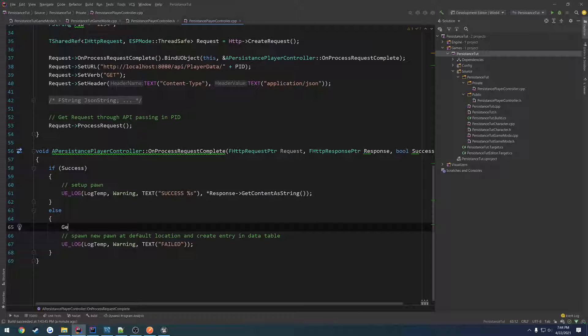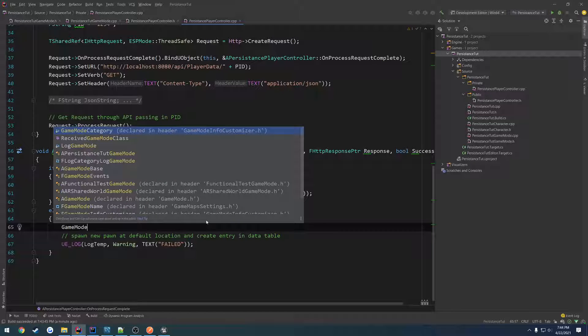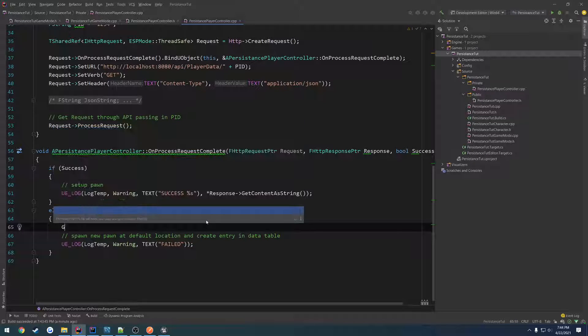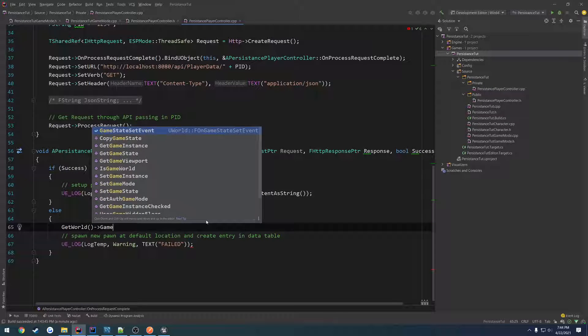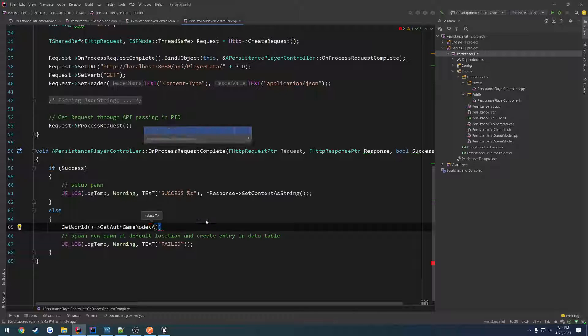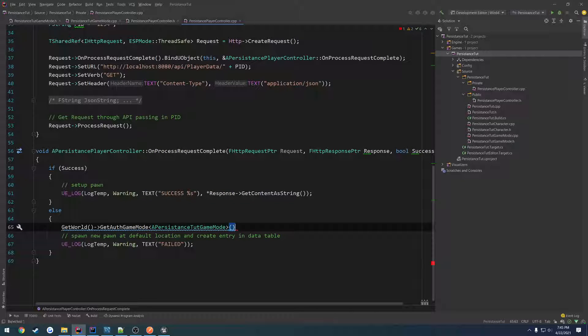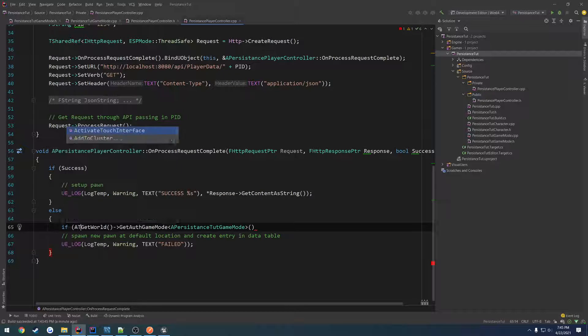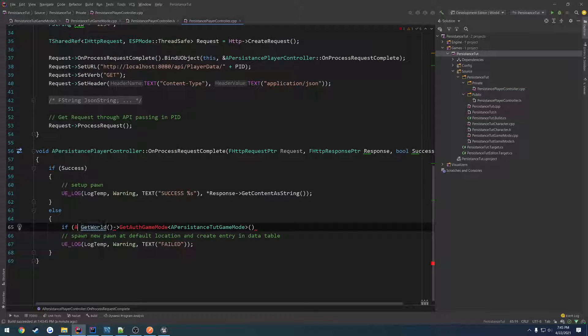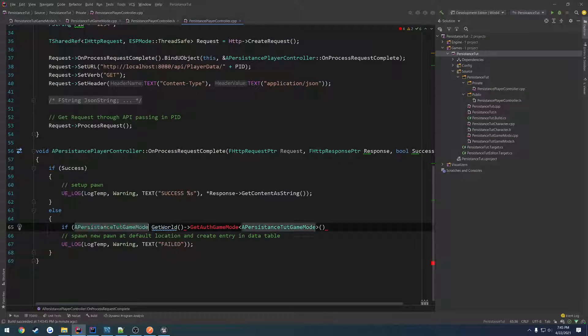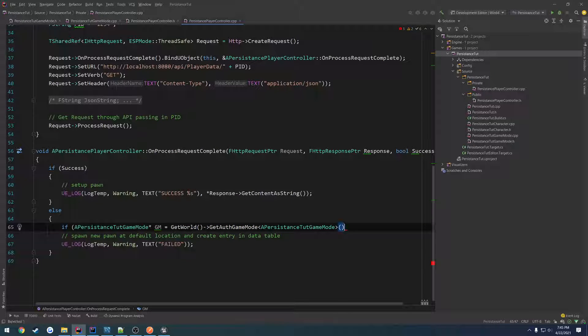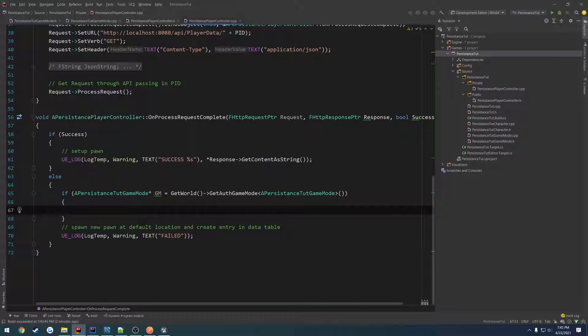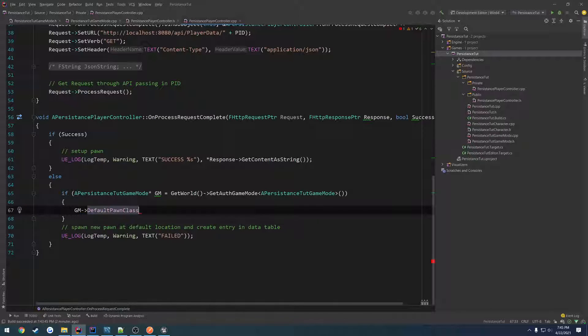What is it to get the game mode? Probably right off of the world. So get world, get authoritative game mode. Should be a template. So we're going to get a persistent tutorial game mode. Meaning we got the game mode. We want to get the default pawn. So gm default pawn class. And this is what we're going to use. Well, this is actually what we're going to spawn.